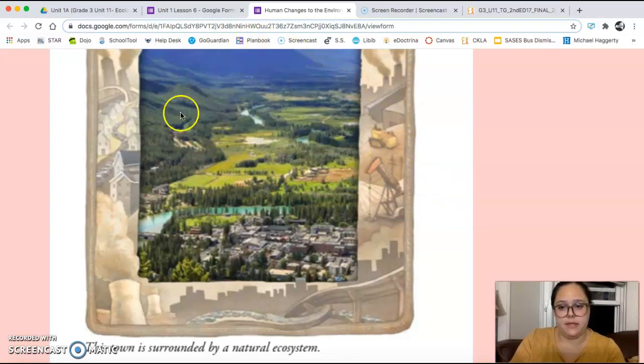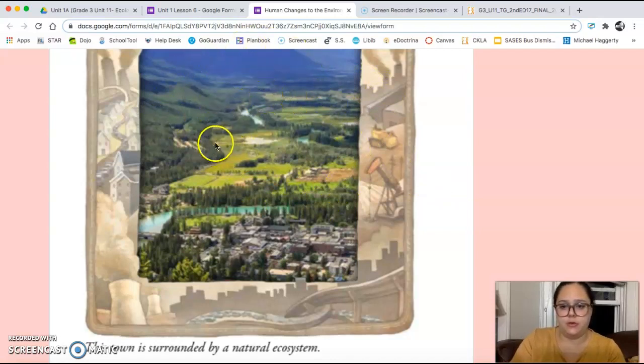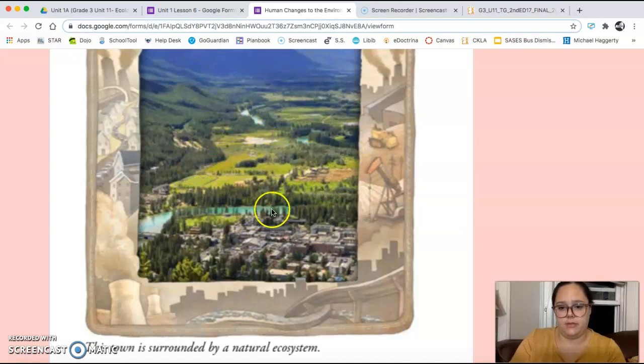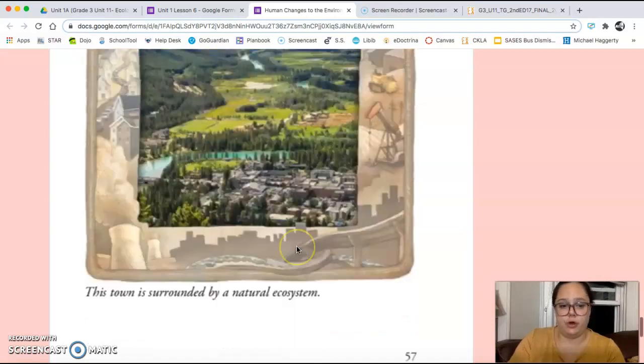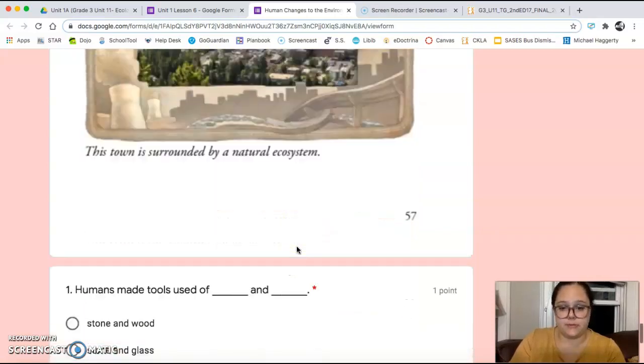All of this here is still natural. You can see they changed this area and this area for their own purpose.